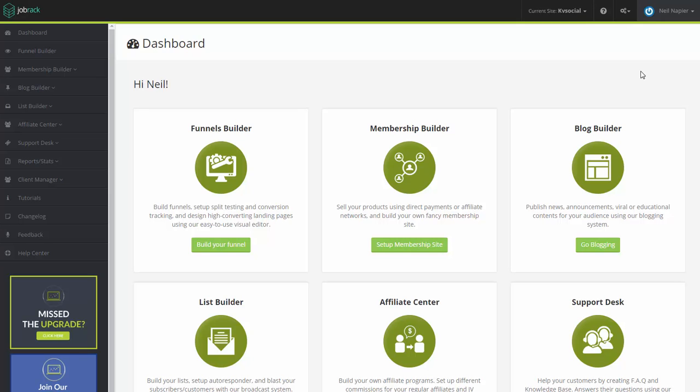Hi, and welcome to InstaSuite. In this training video, I'm going to show you how you can integrate the WordPress plugin for InstaSuite with your WordPress website.